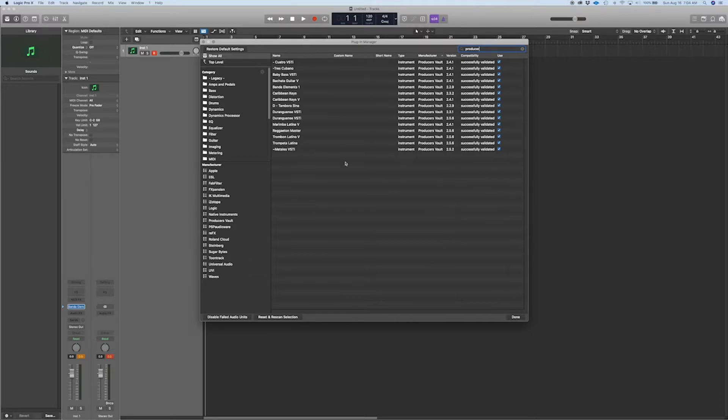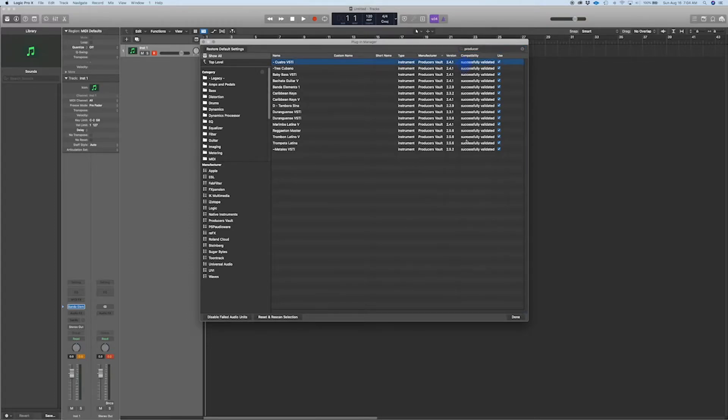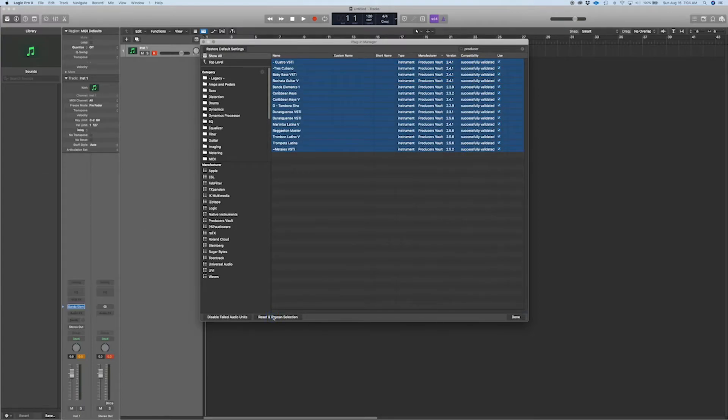Okay, right now they're all successfully validated. If they were not validated successfully, all we need to do is re-select them all and hit where it says Reset and Scan Selection.